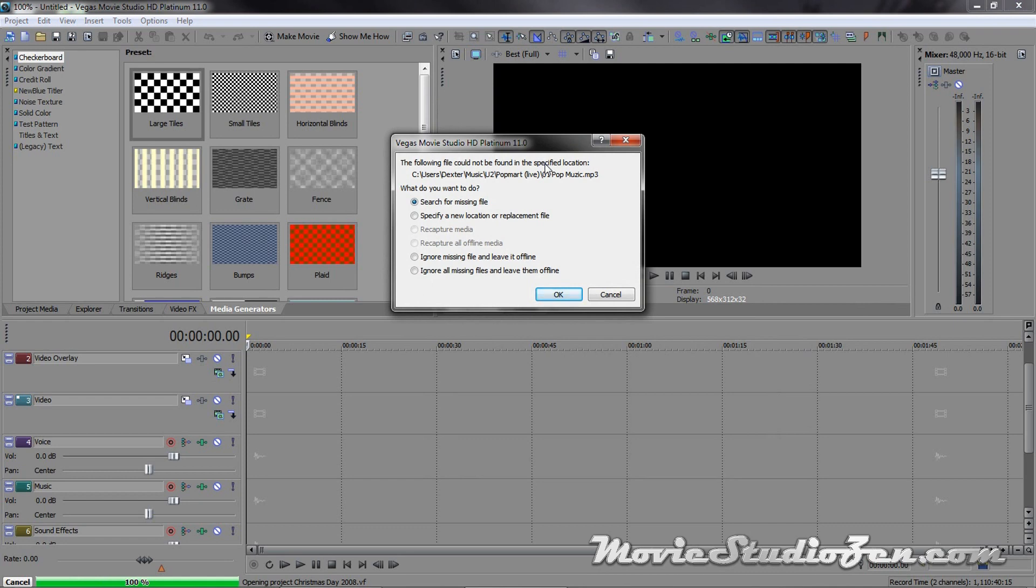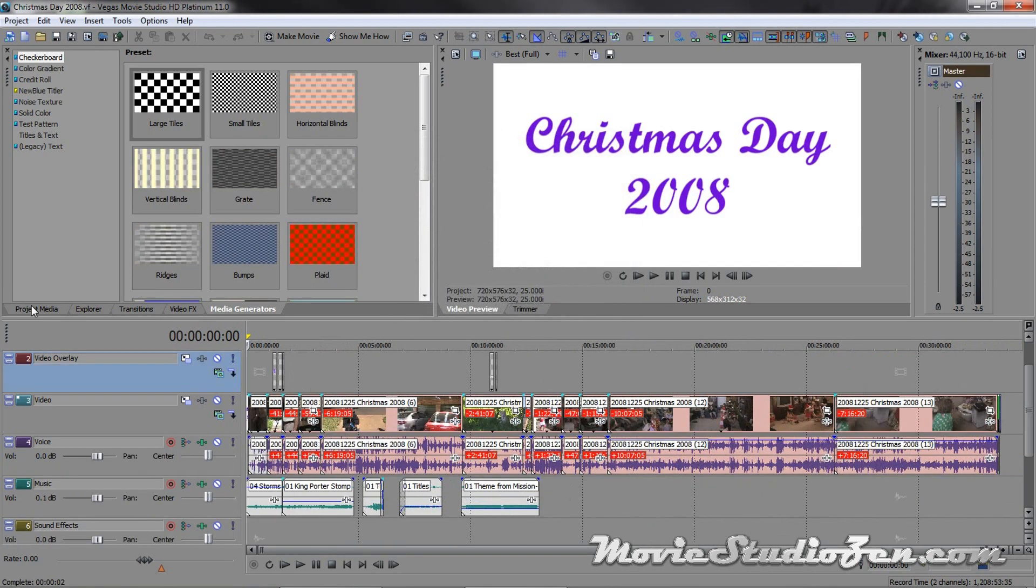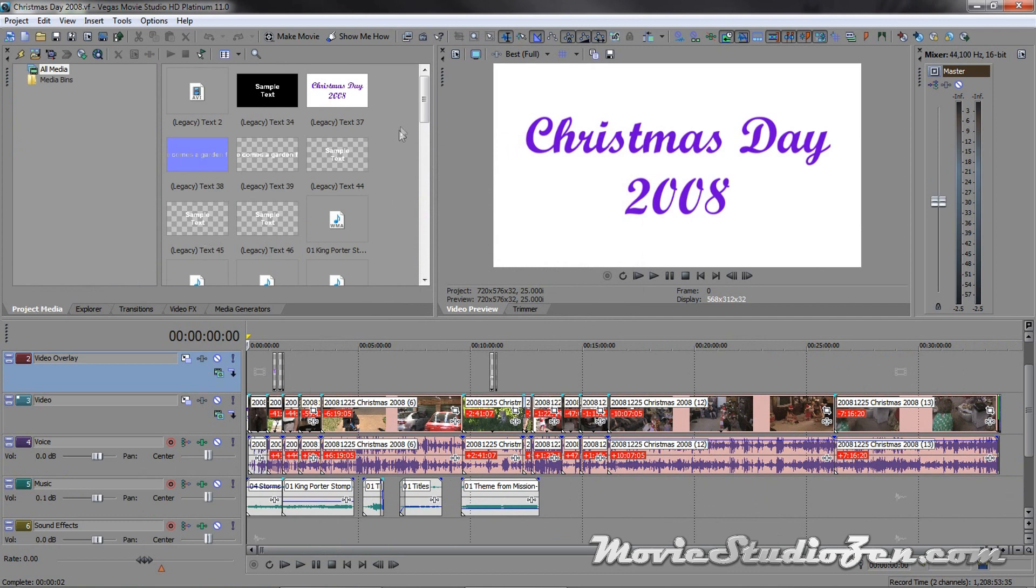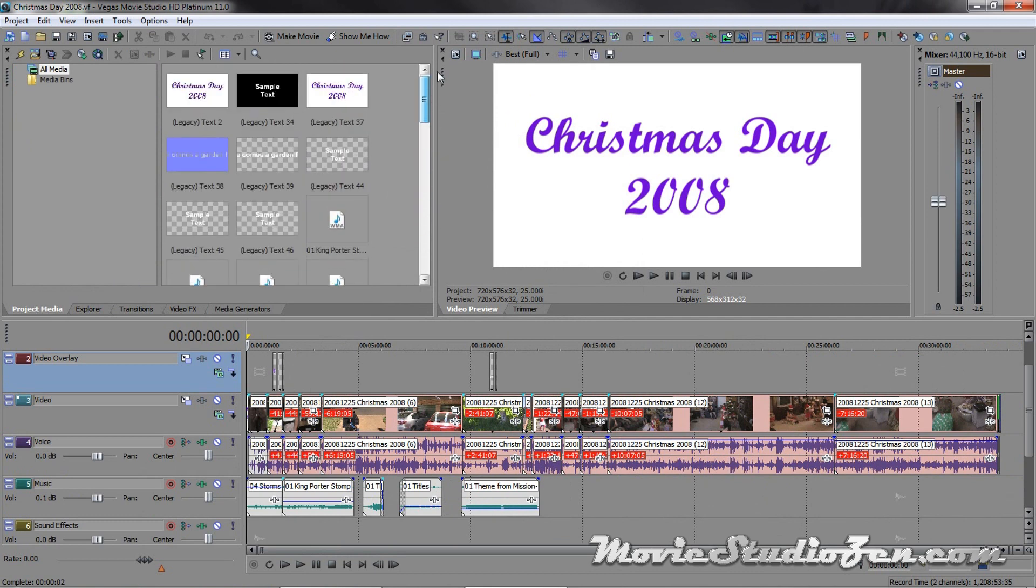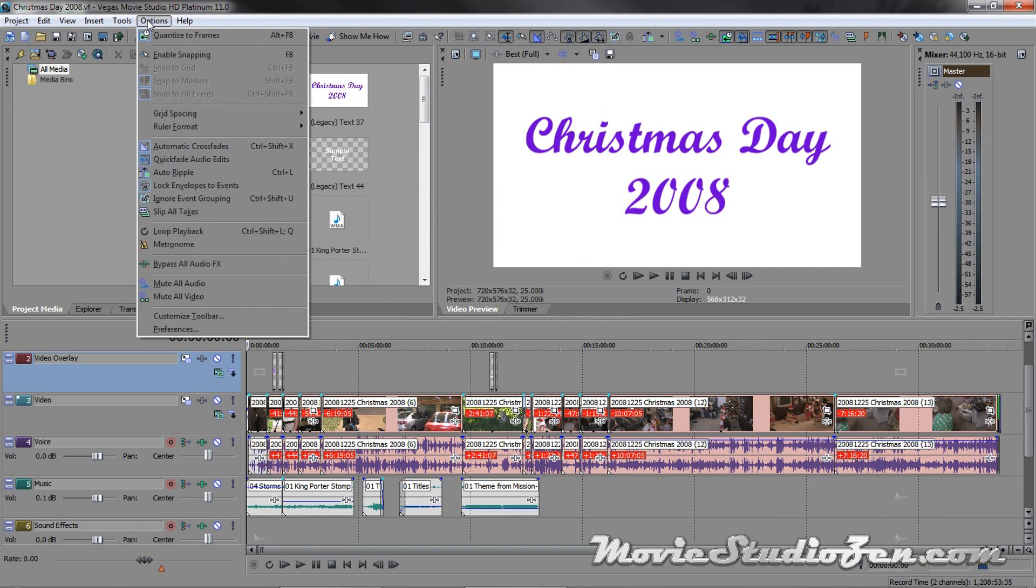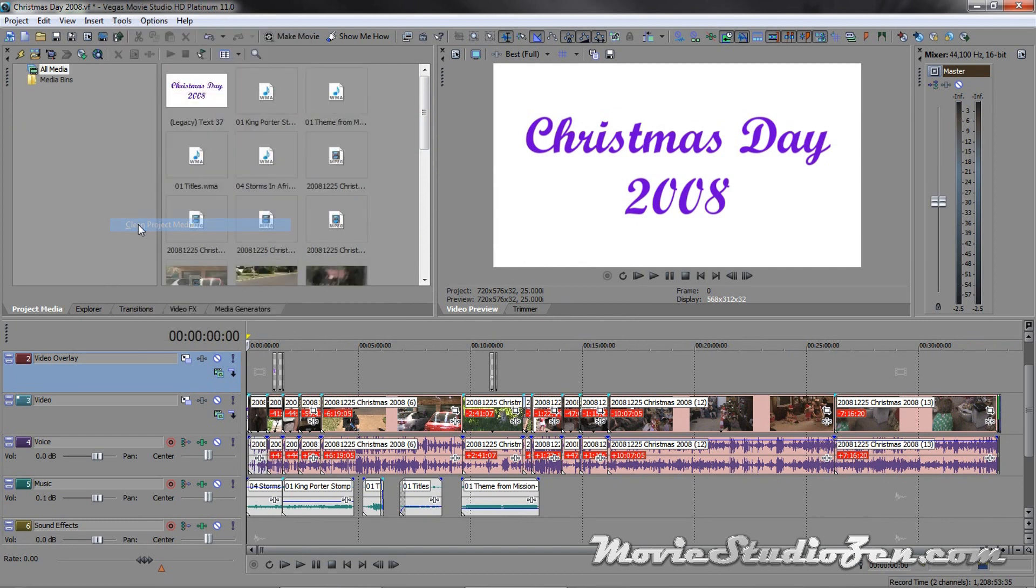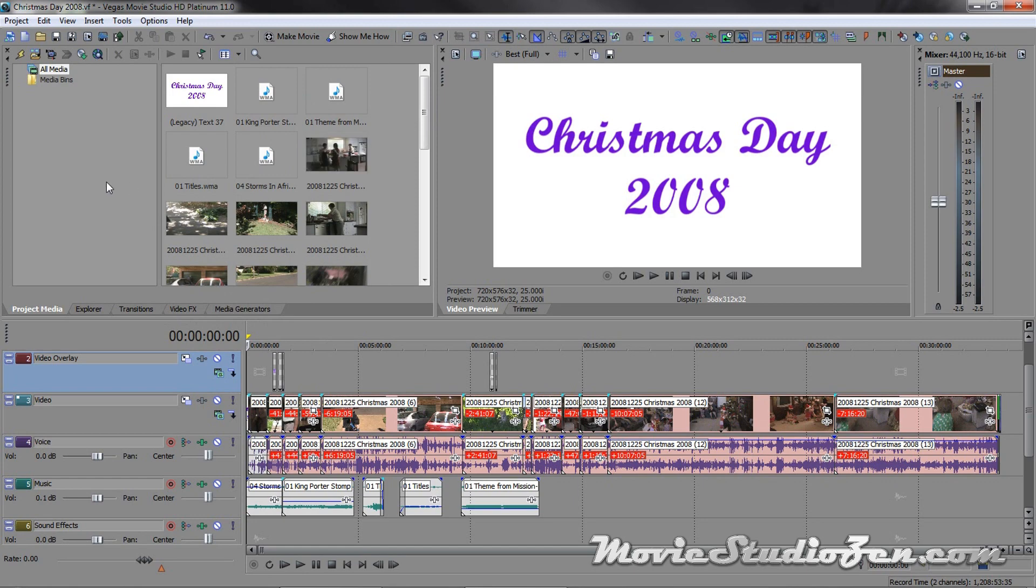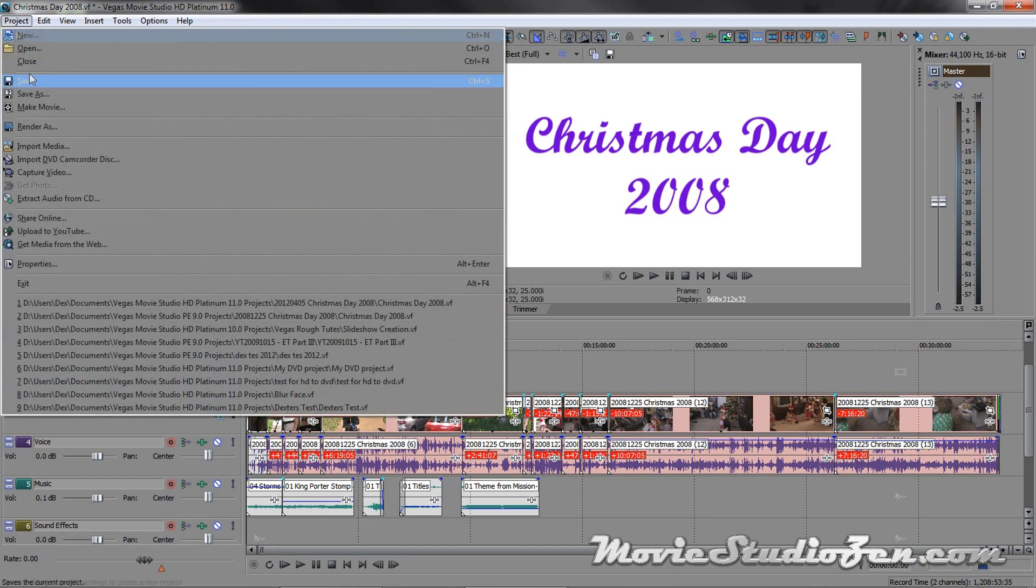So I can either go do some more manual searching right now, or if I think it's lost to all time, then this is what you want to do. Just ignore the missing file. So I'm going to pretend that this file has gone completely missing, I've deleted it. I'm going to click OK. Then, to save this as an updated project, getting rid of that missing file, I can go options, no sorry, tools, clean project media. That's going to get rid of that dodgy file now, now I'm going to click resave.